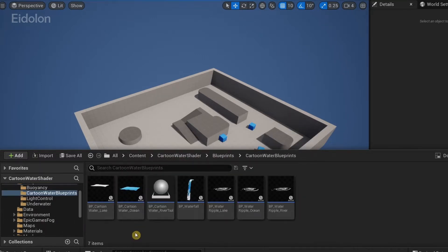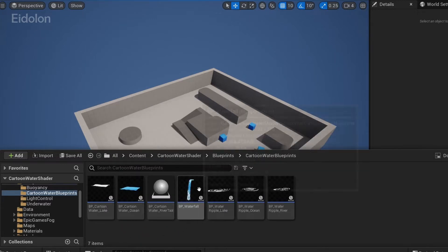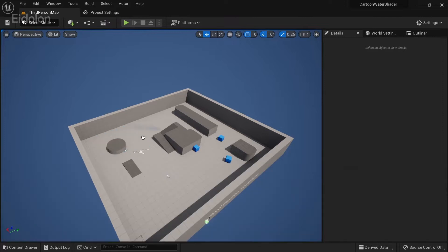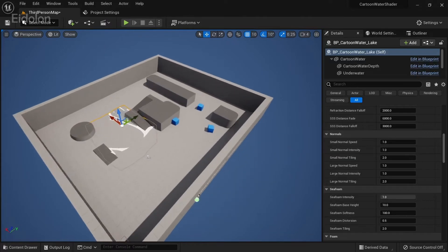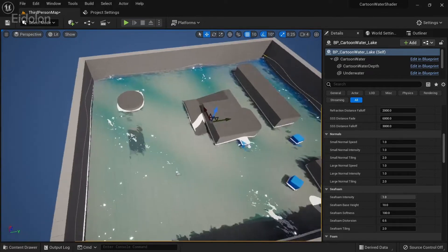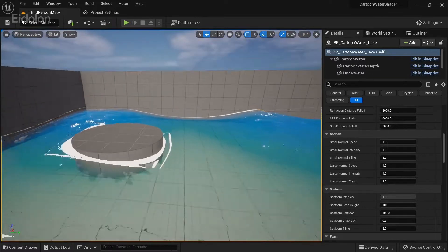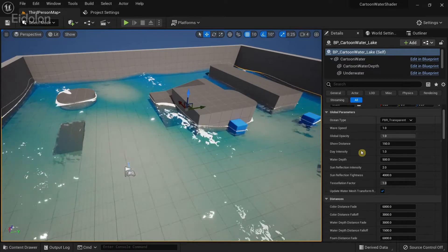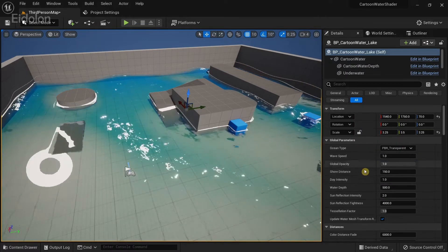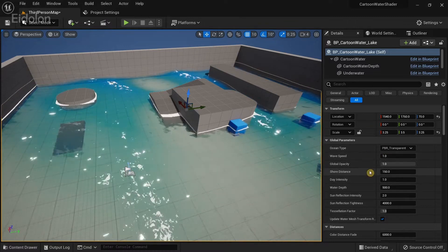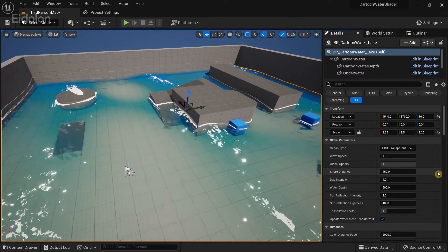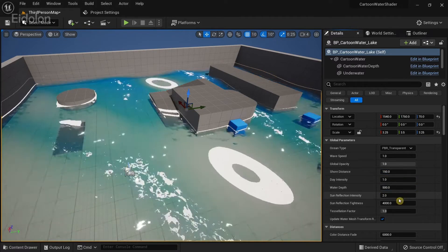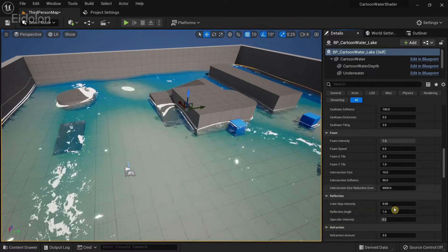Under Blueprints we're going to select Cartoon Water Blueprints and in here we have the options we've already seen — the river tool, the ocean, the lake, and the waterfall. I'm going to use the Lake and drag it into the level, then adjust the position so it appears properly. Now we have a water shader and it's already working the moment we add it. In the details you can modify shore distance, water depth, refraction intensity, and many other settings.